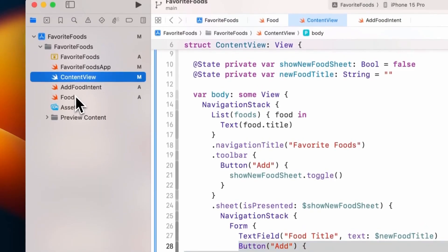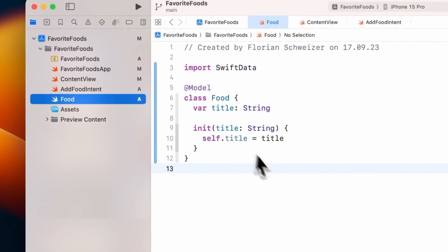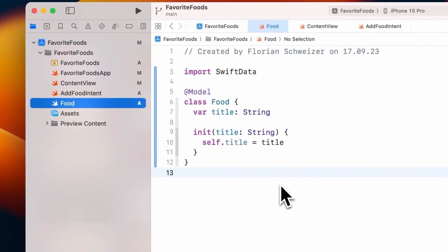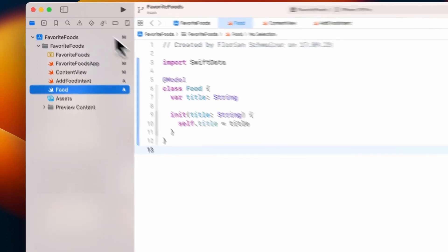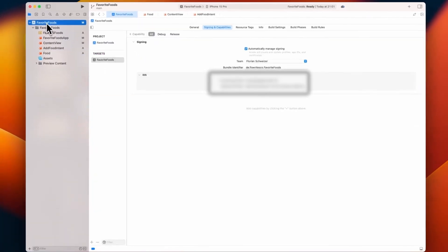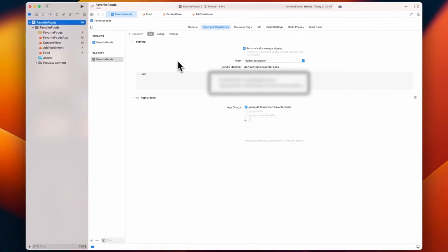My app uses SwiftData to store data. Since I already anticipated supporting widgets with this app, I made sure to create an app group so all my data is shared between the targets.